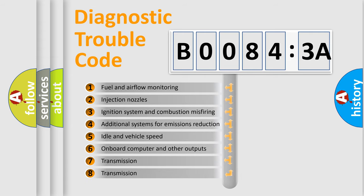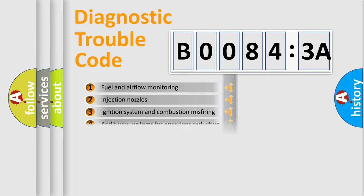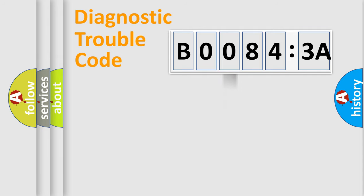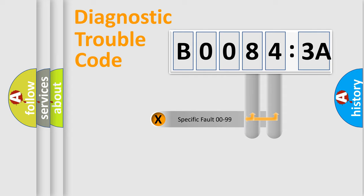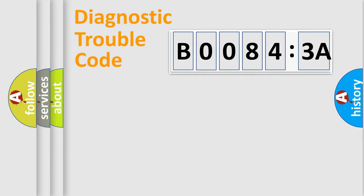The third character specifies a subset of errors. The distribution shown is valid only for the standardized DTC code. Only the last two characters define the specific fault of the group.